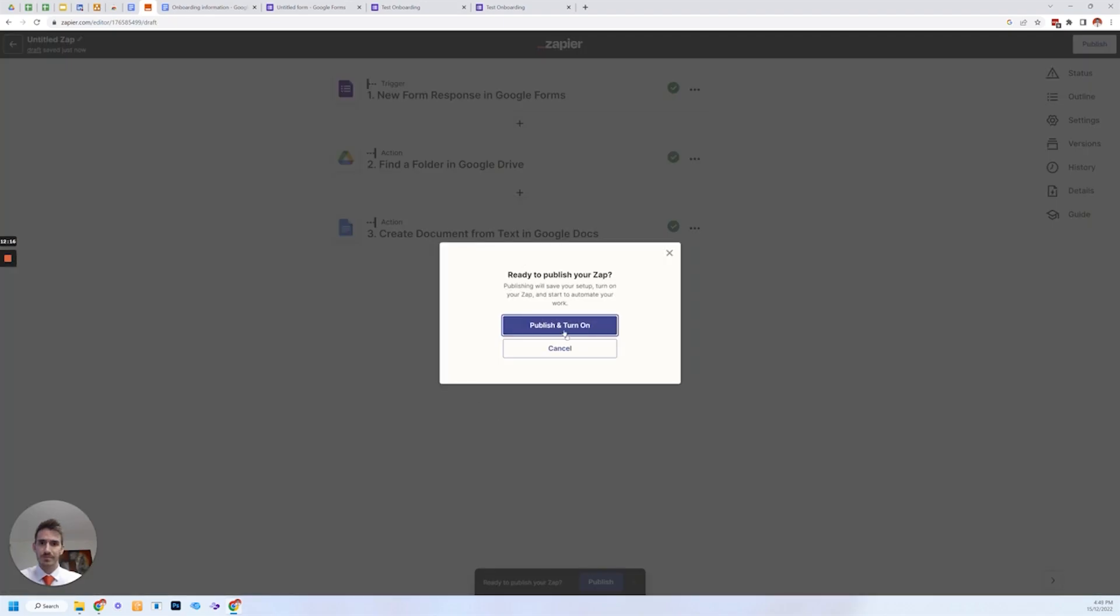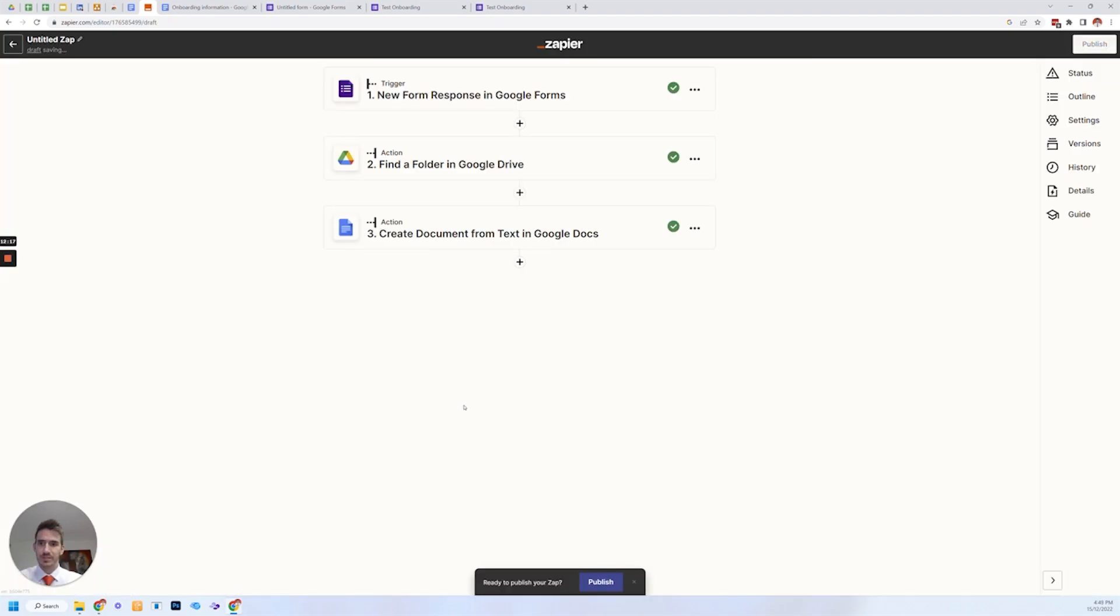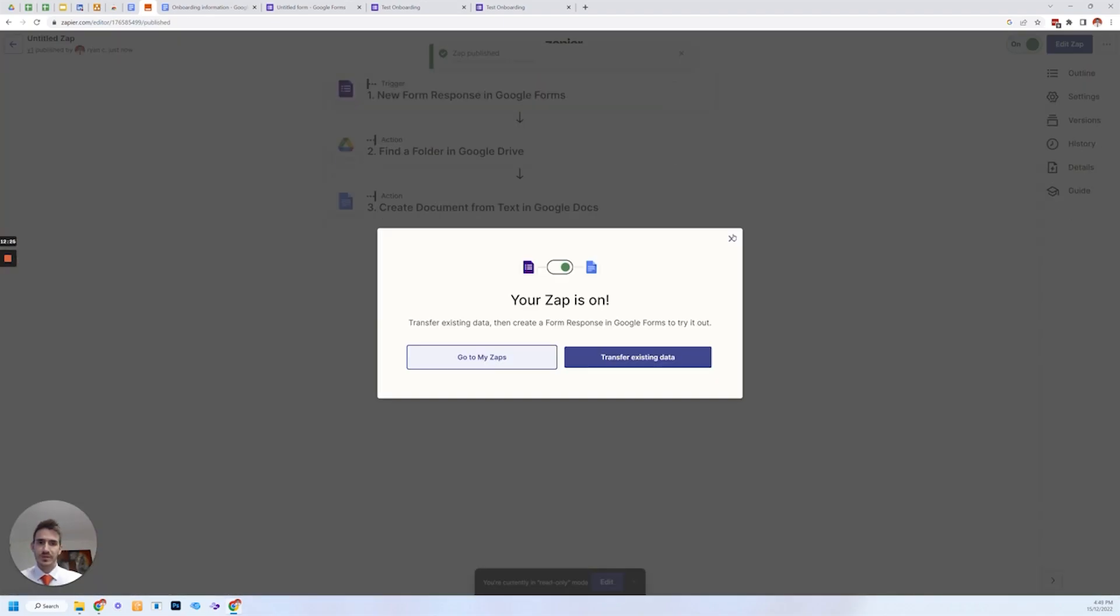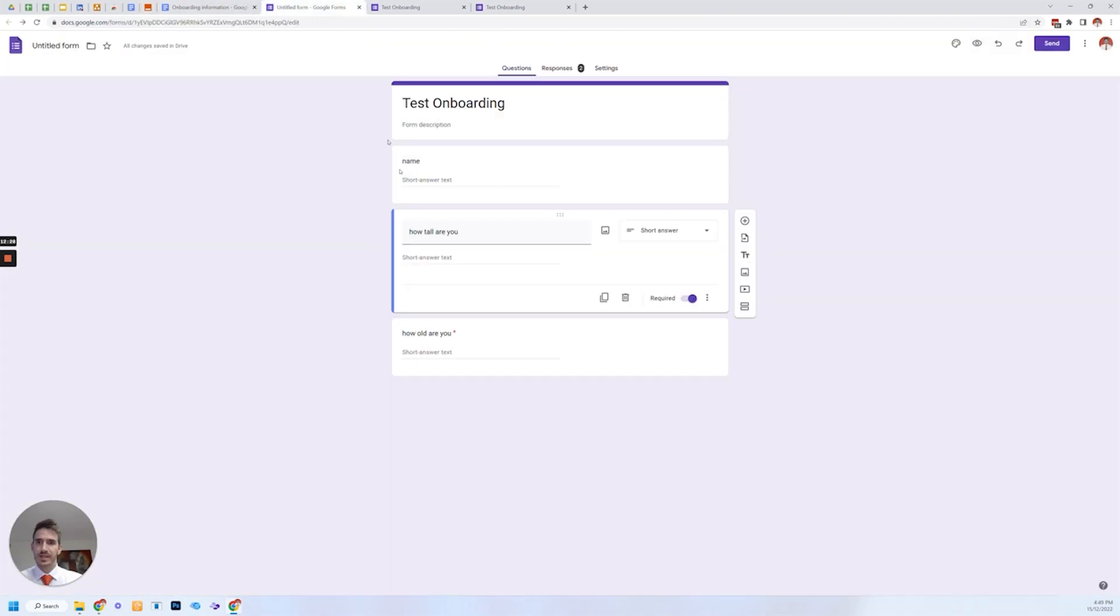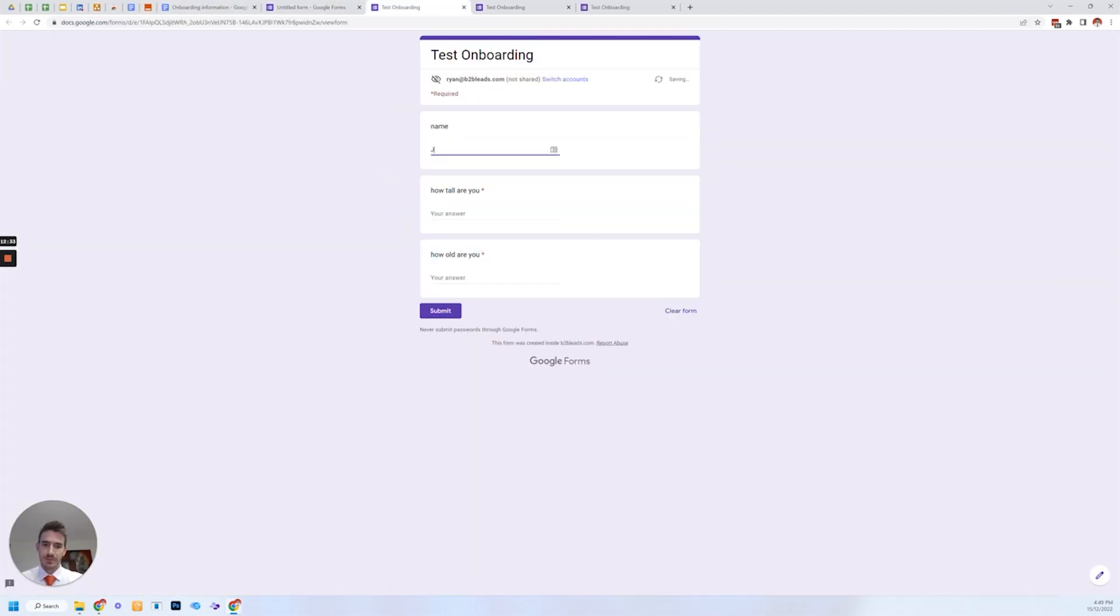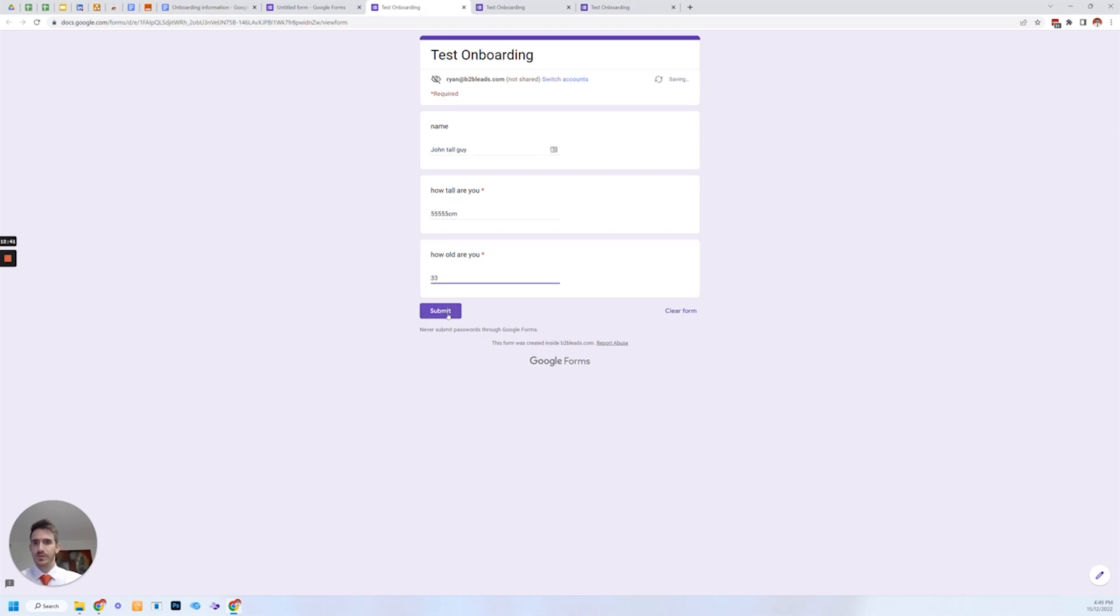Then all you need to do is publish it. Publish and turn on. Zap is on. Now let's take it for a test drive. Name. John Tallguy. How tall are you? 5555 centimeters. And it's 33 years old. Submit.